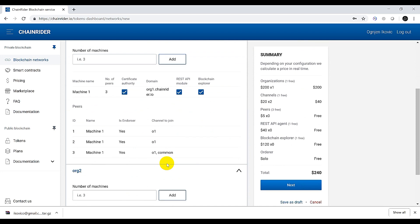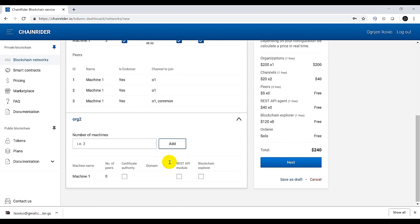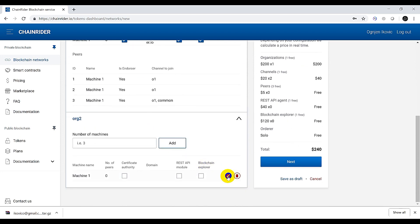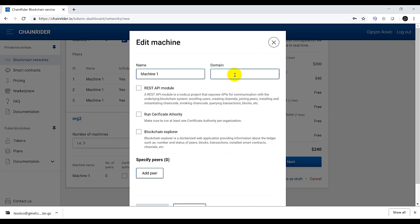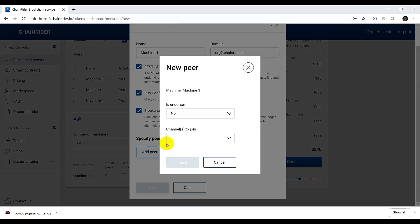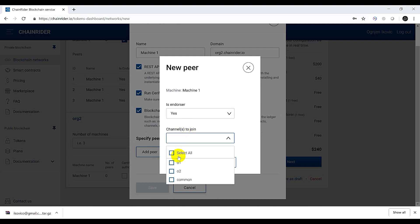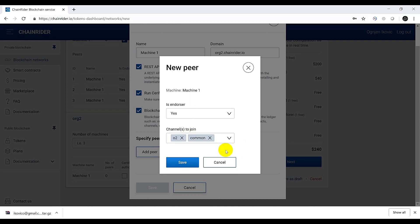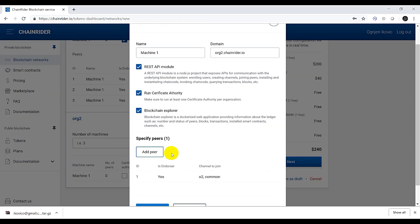Once that's done let's do the same for organization 2. First we provide a domain and select the services we want to run on this machine. As for peers, let's say that in this case we want to have only two peers and both peers will be joining both channels O2 and common.